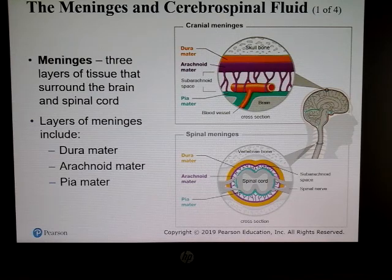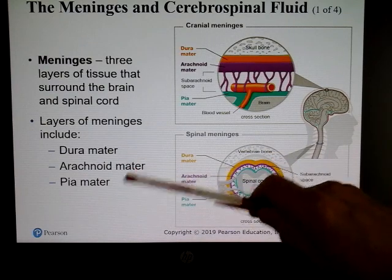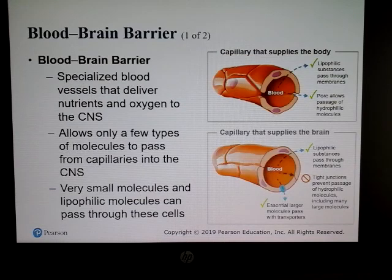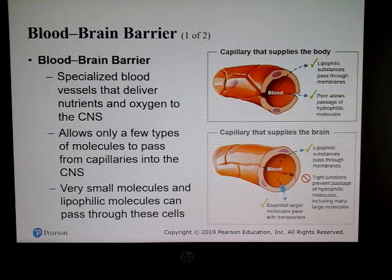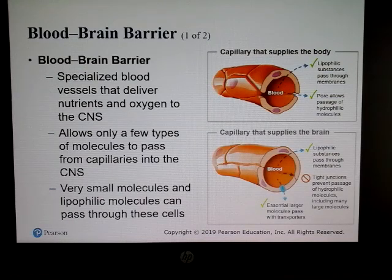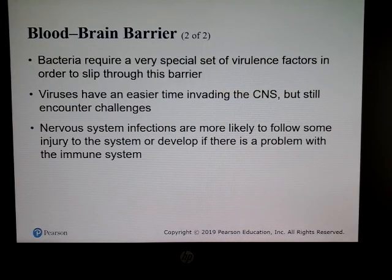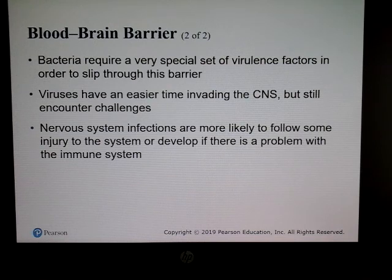The meninges have three different layers: the dura mater, arachnoid mater, and pia mater. A very important component to know is the blood-brain barrier, which filters out things including microbes, keeping them away from the brain. However, some microbes produce toxins and virulence factors that allow them to get past that barrier and into the central nervous system.